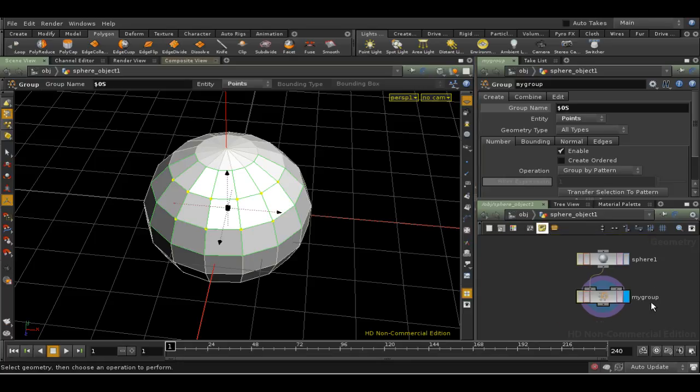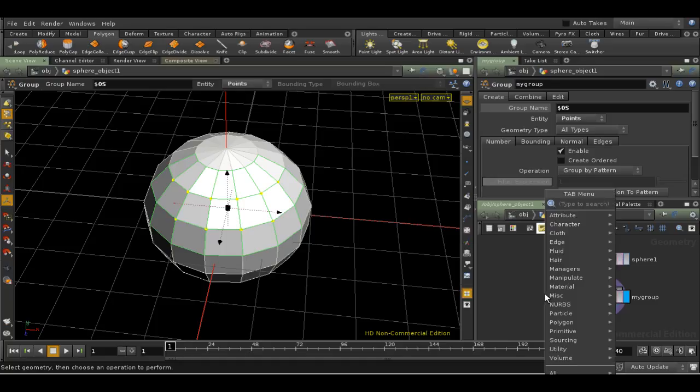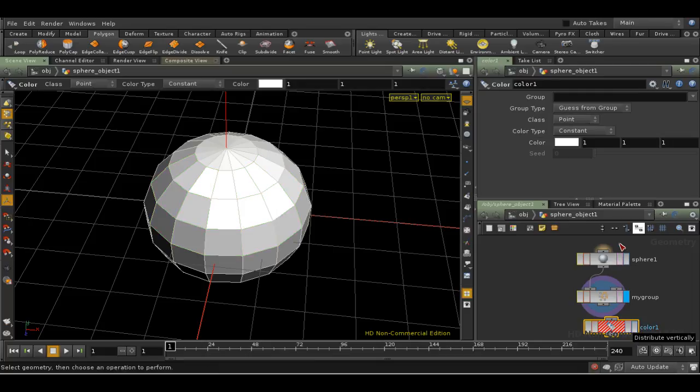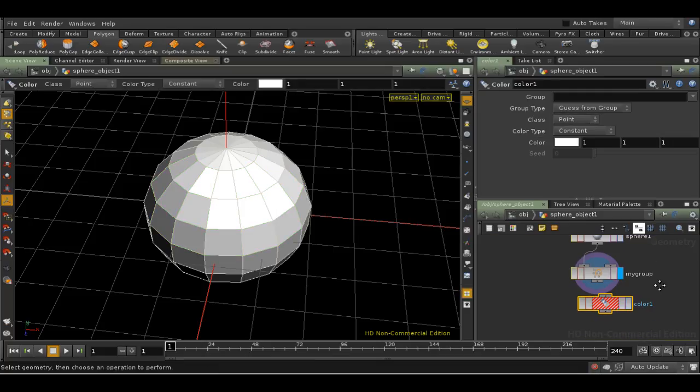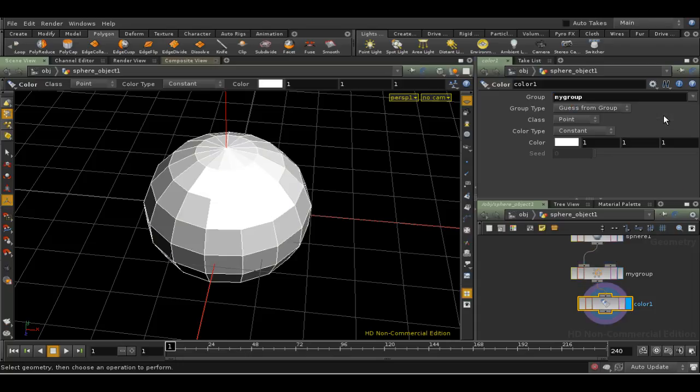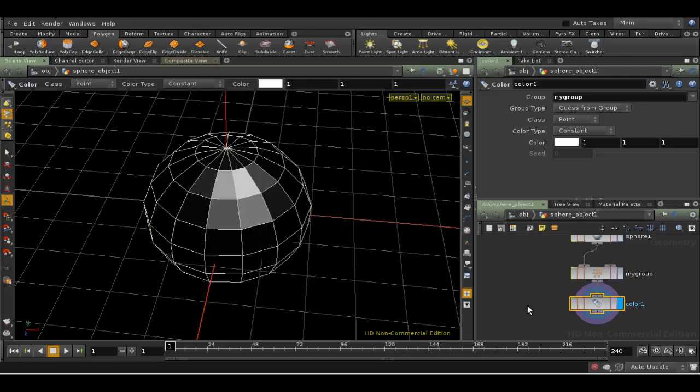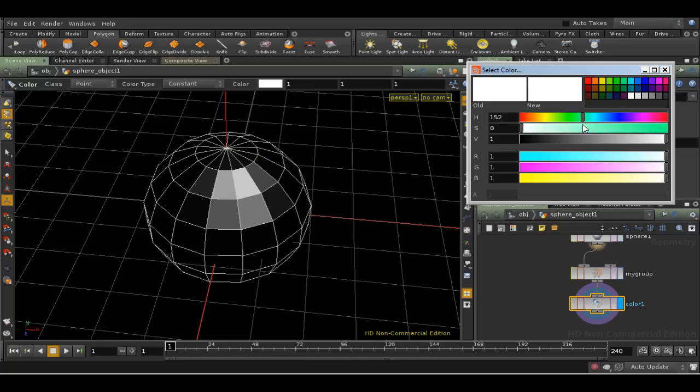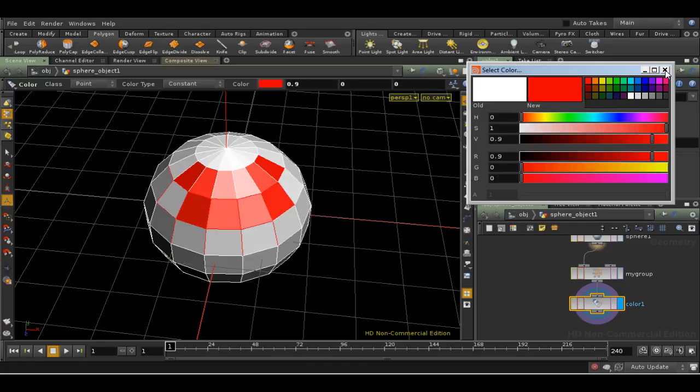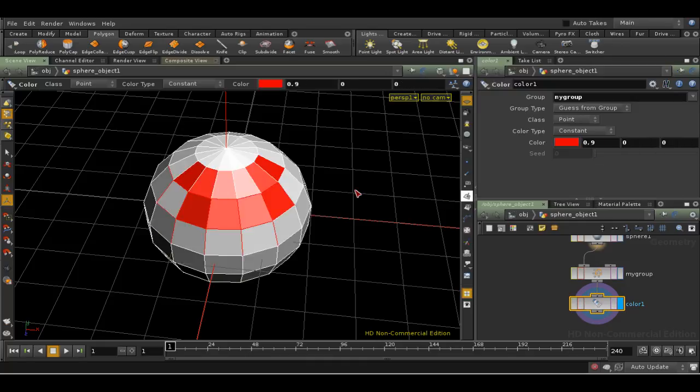Let's add a Color SOP to the network using the network view this time. We can see the group field is empty. To use the group of points we've just created, we can either type the name, or we can use the drop-down menu at the side to have a look for the group that we've just created. And we can make the color red again. As you can see, as expected, the Color SOP is now being applied to the points in the group.